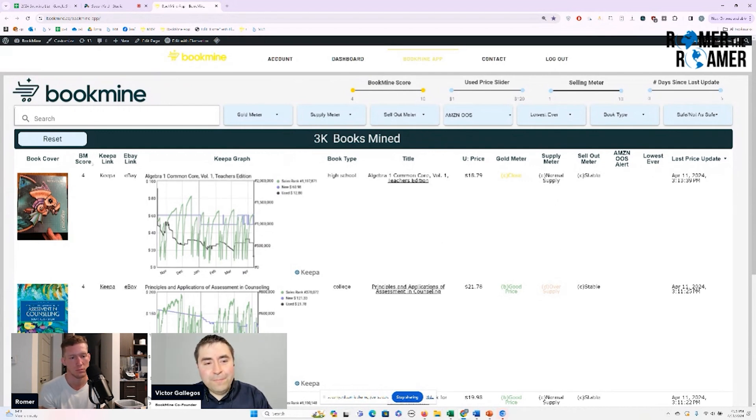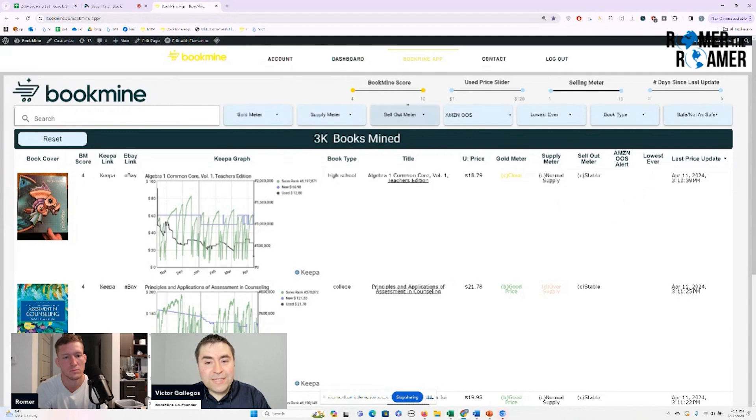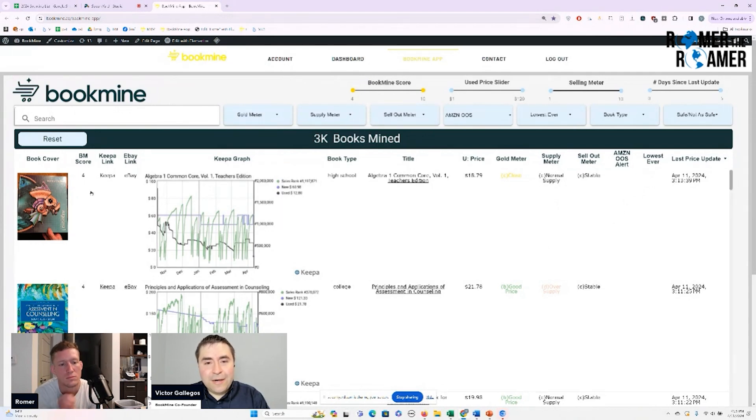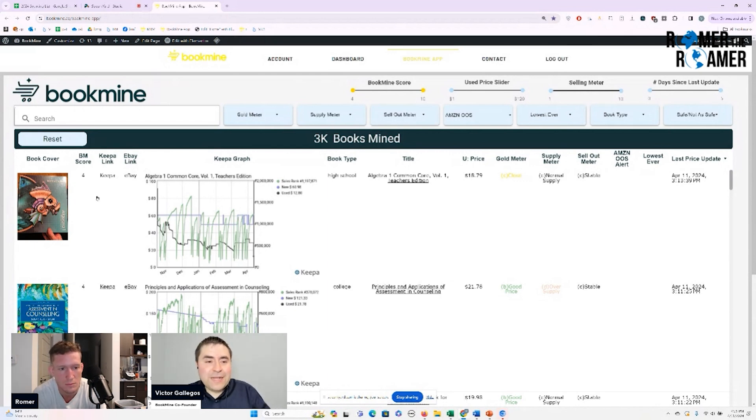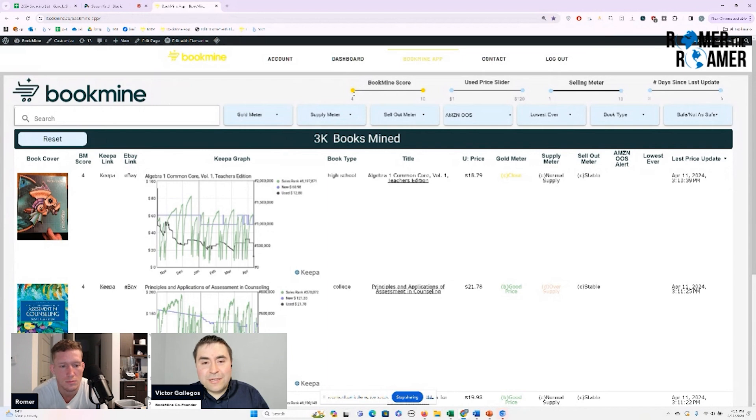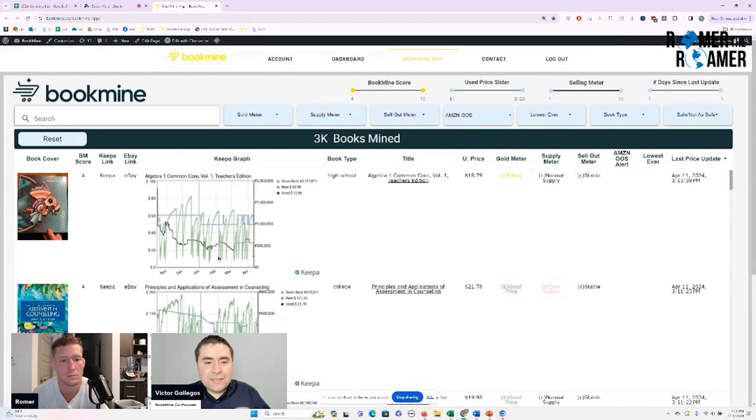So we have a BookMine score of between four to ten and any book that is four or above are really great books. So that's where you get to the 3,000 books, but anything that's five, six, seven, eight, it just keeps on getting even a better and better book.